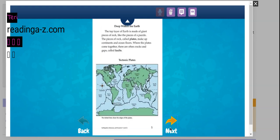The top layer of earth is made of giant pieces of rock, like the pieces of a puzzle. The pieces of rock called plates make up continents and ocean floors. Where the plates come together, there are often cracks and gaps called faults.